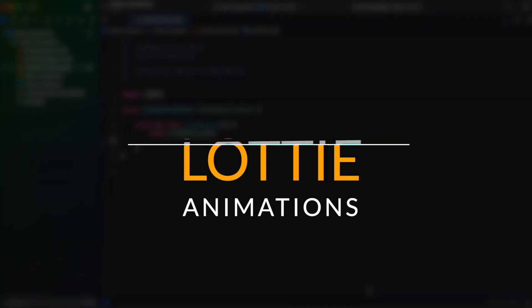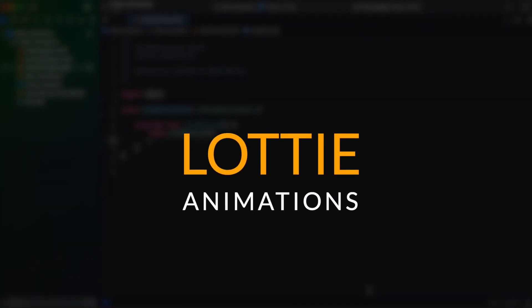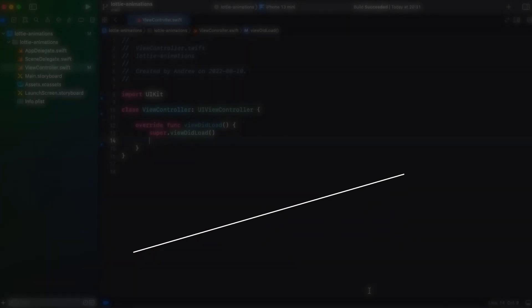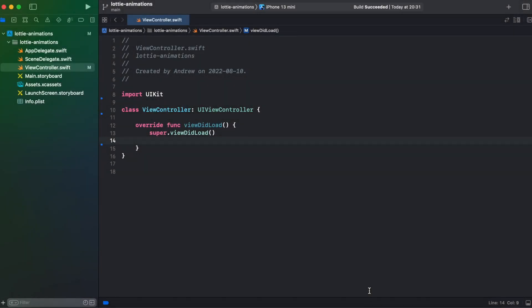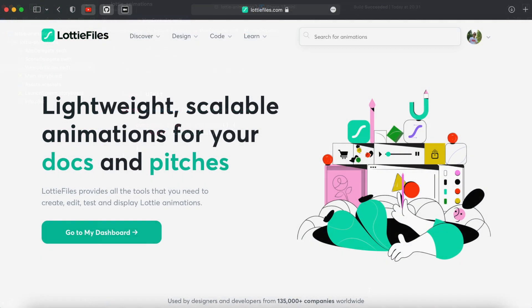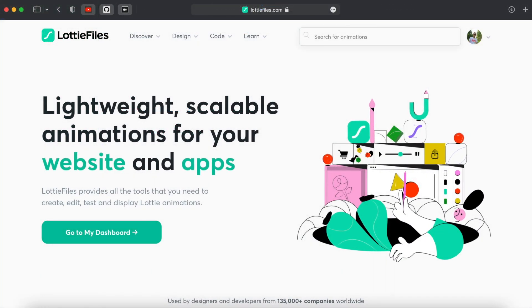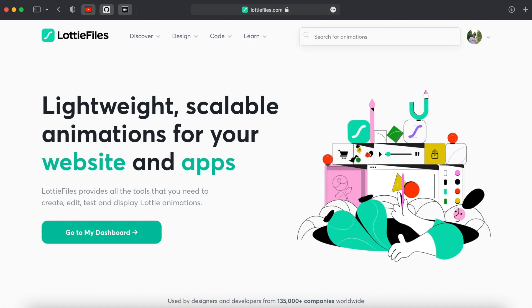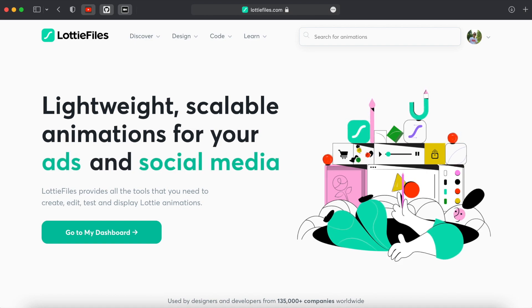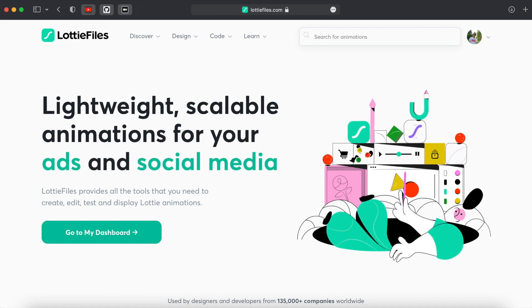In this video I will show you how to use Lottie animations in your Xcode project. Lottie is an animation library developed by Airbnb and open sourced later. Why Lottie is so cool?